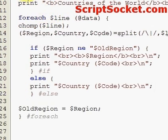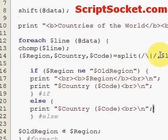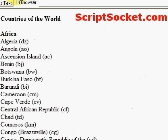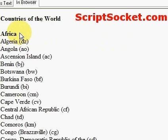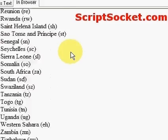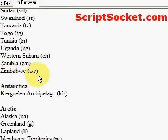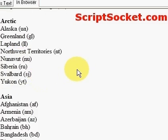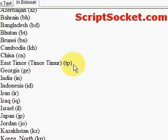Save the script and let's run it in the browser. We get 'Countries of the World' in bold. Africa the region comes out in bold just once, then we print the countries of Africa with the country code in brackets. We skip a line, come to Antarctica in bold, list its country, then the Arctic, and get a nicely laid out list of the countries of the world listed in their various regions.